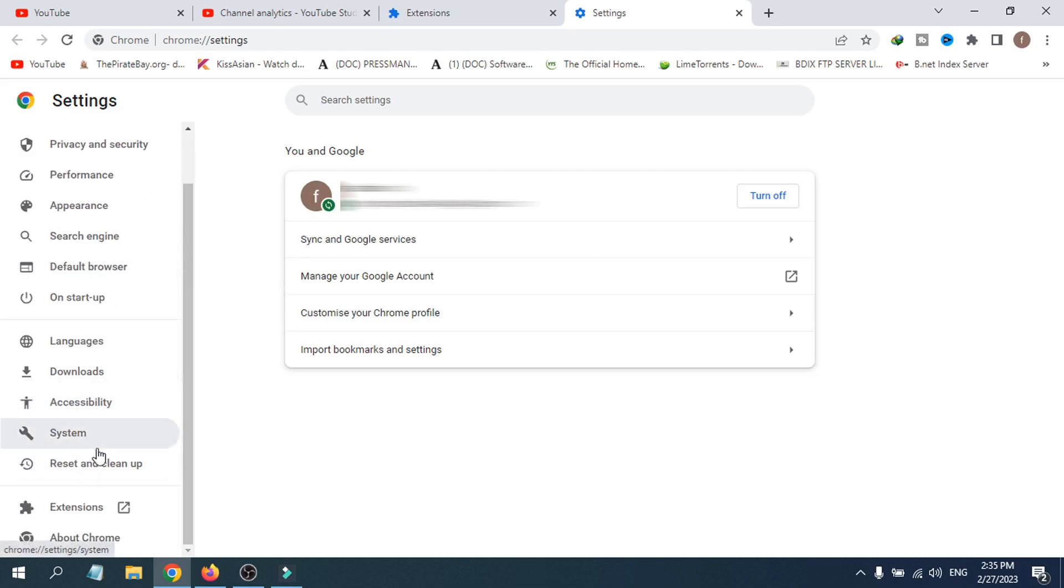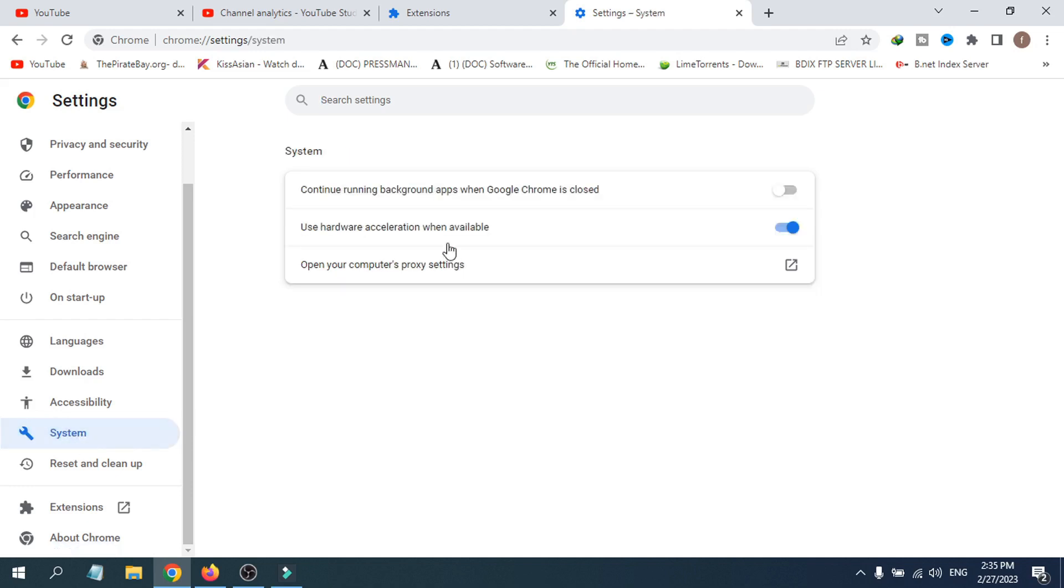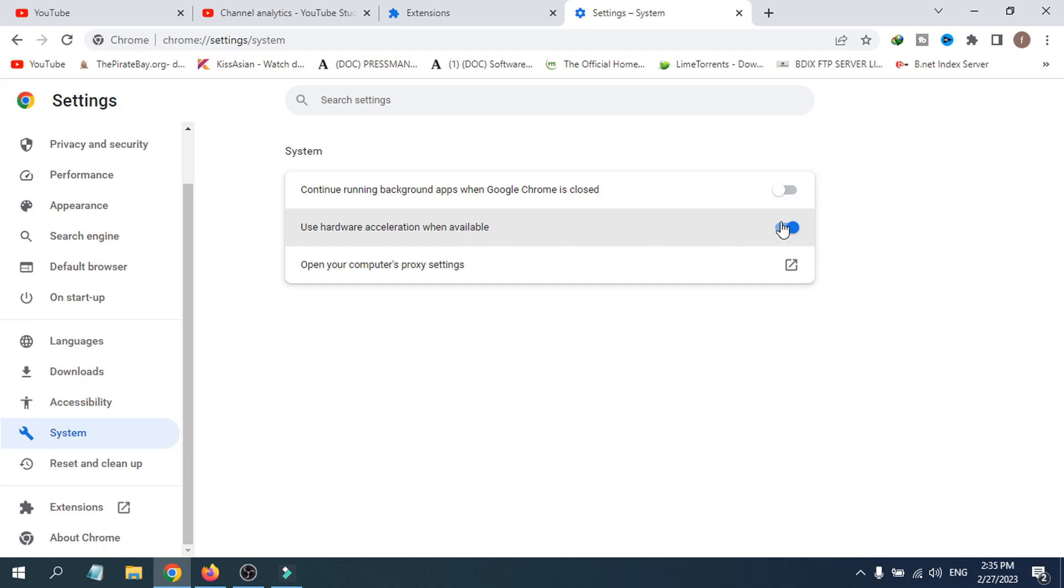In the left sidebar, as you can see, there's an option called System. Click on System, then you have to turn off 'Use hardware acceleration when available.' So you have to turn off the hardware acceleration.